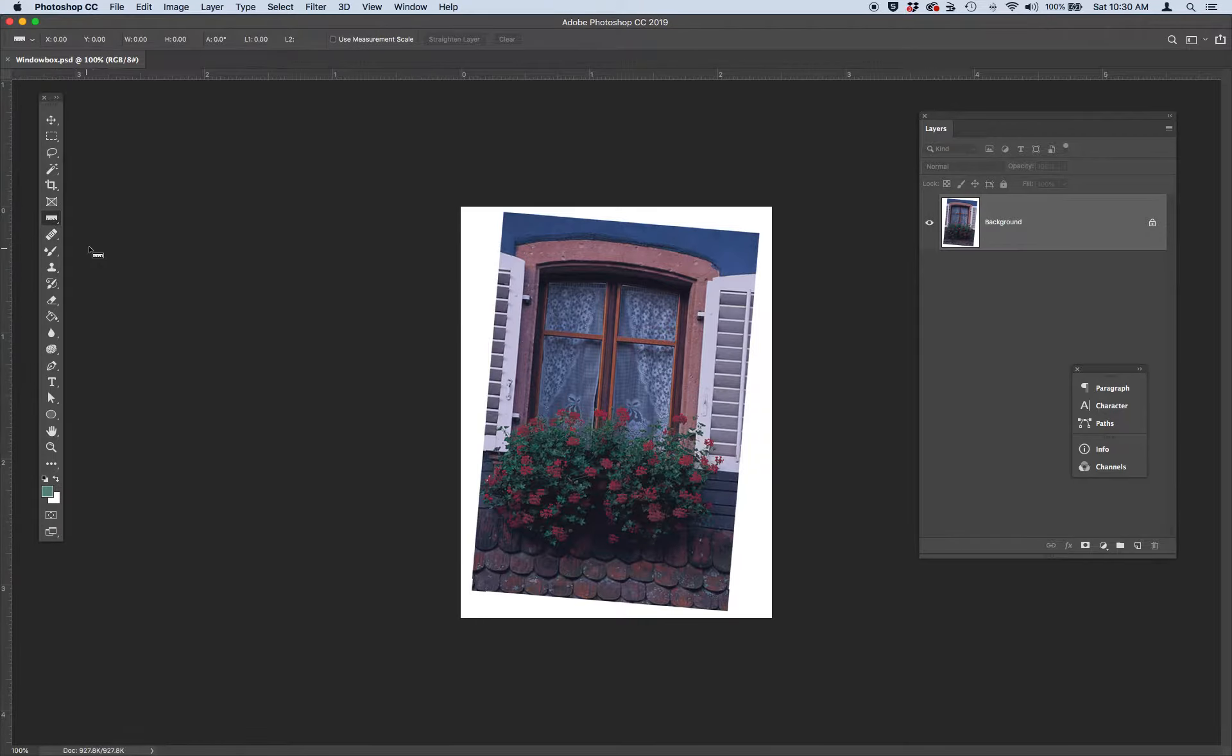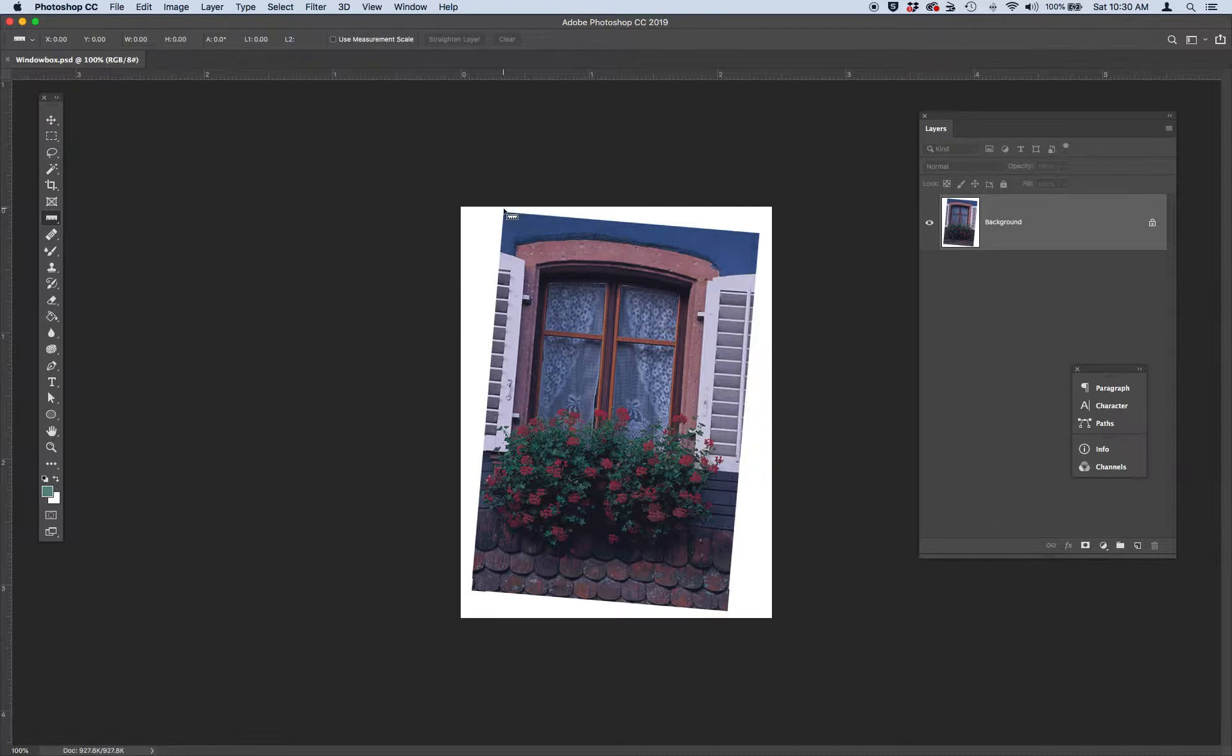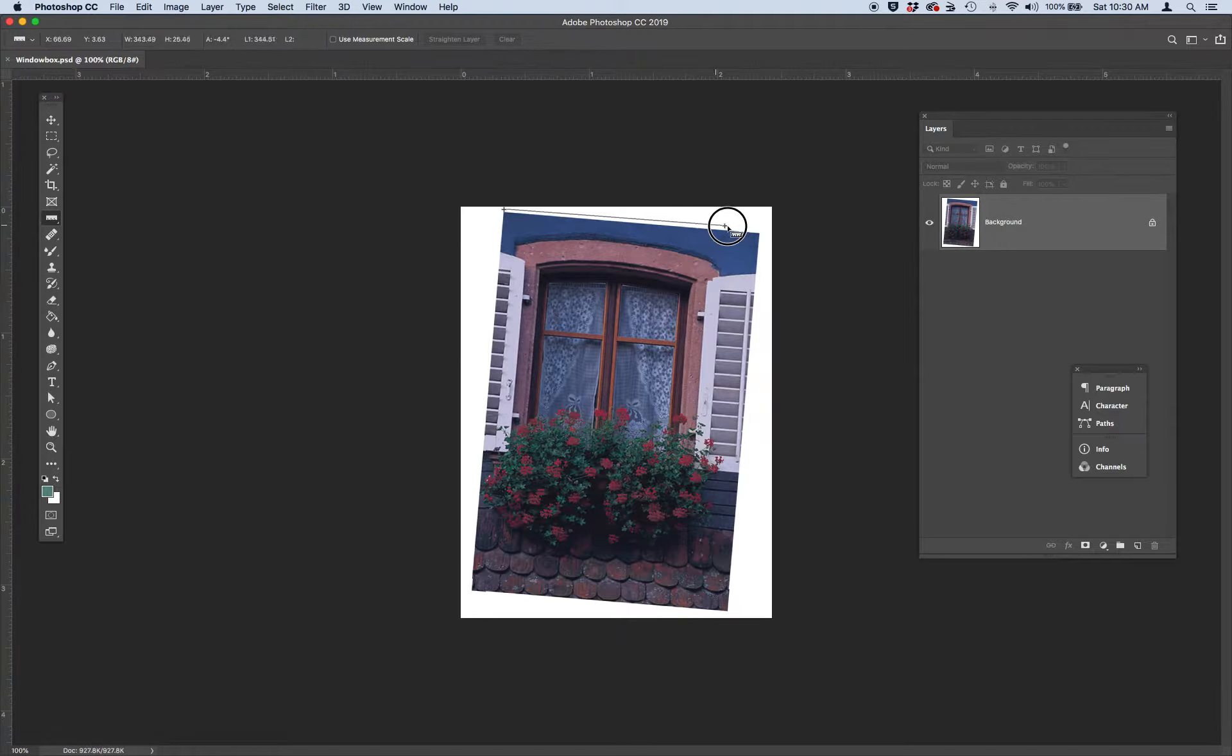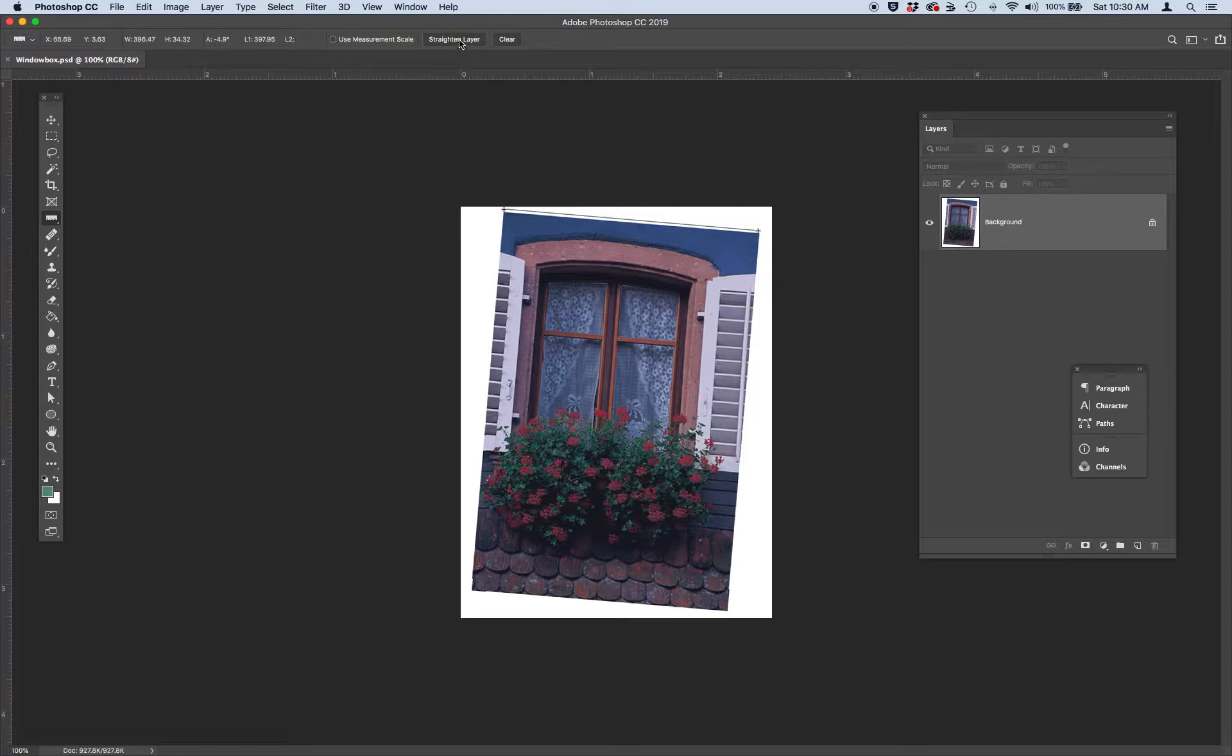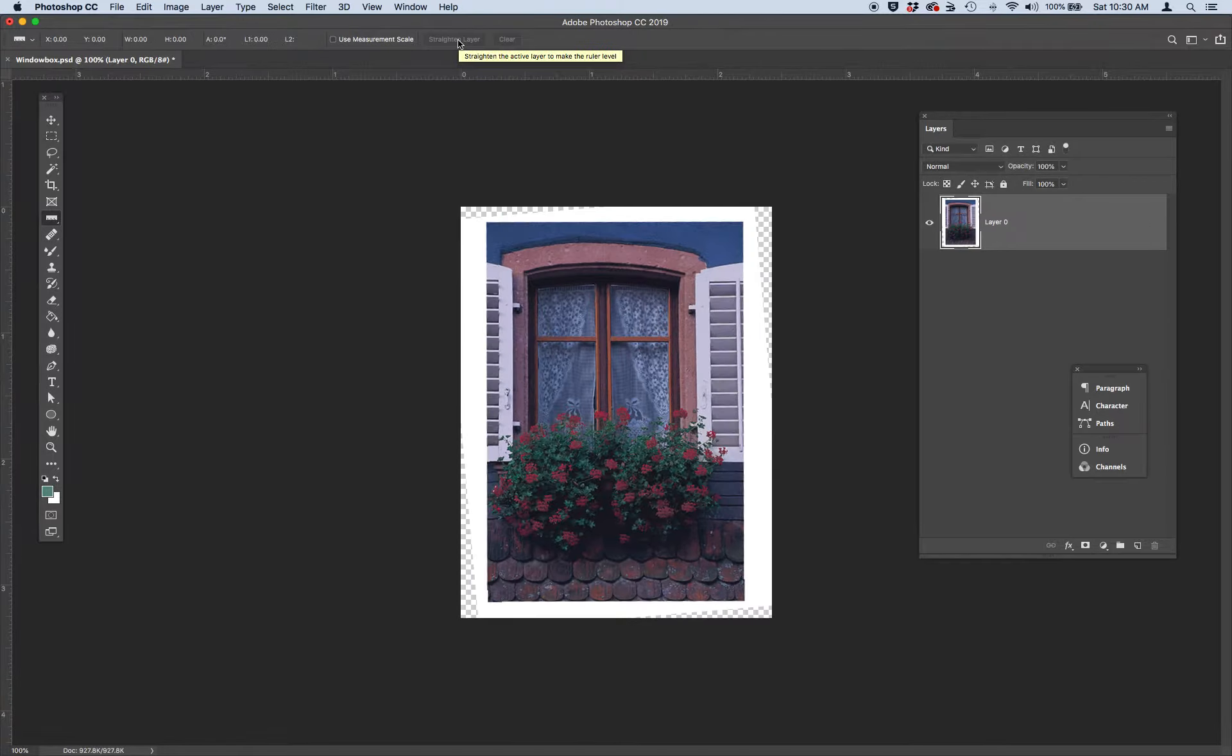And remember the way that this ruler tool works is you use your mouse to click on the upper left corner, pull and drag to the right corner, creating a nice line along the top of the image. And then simply hit straighten layer at the top of your software.